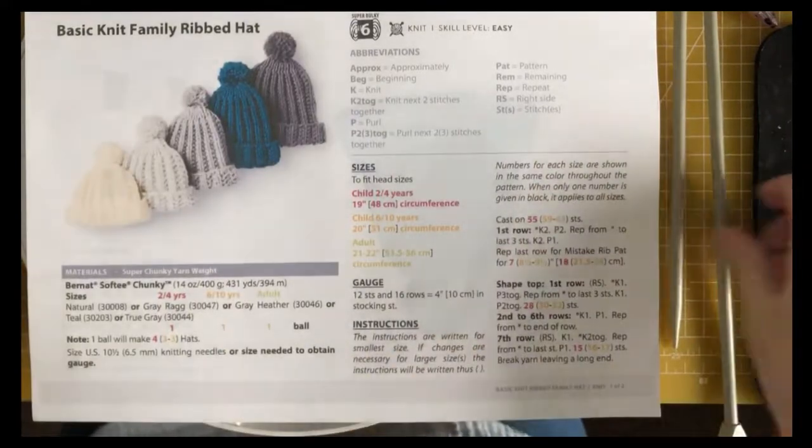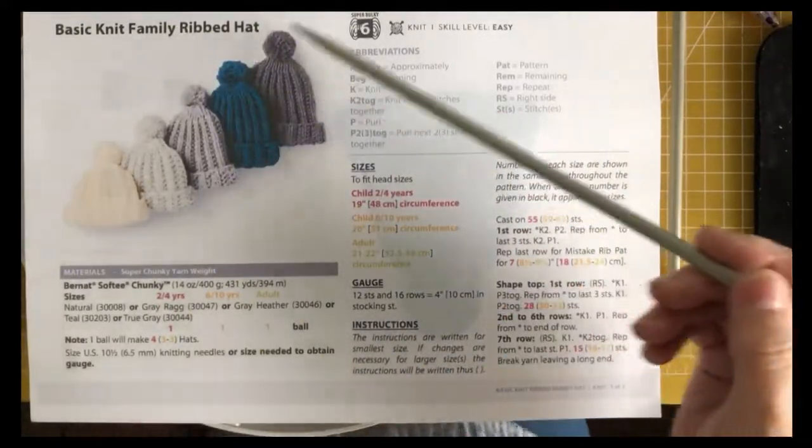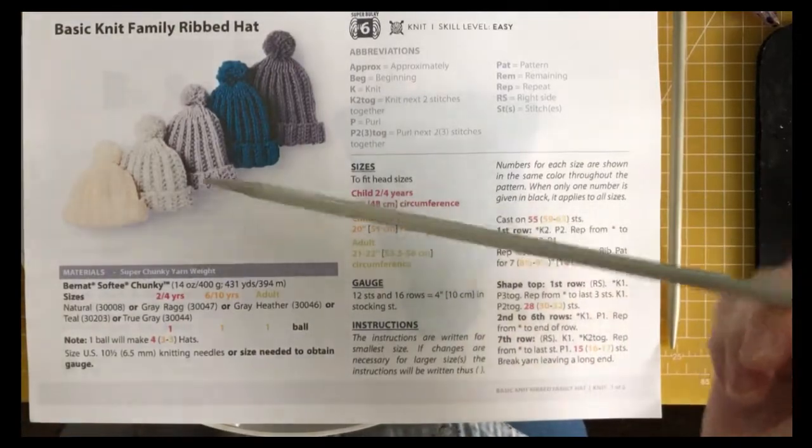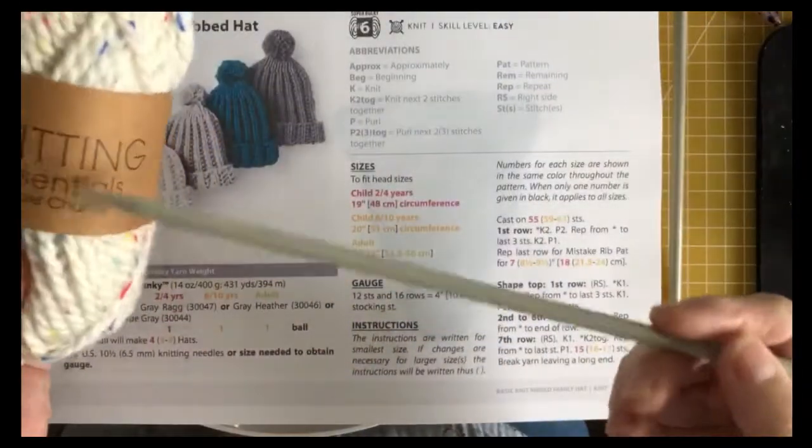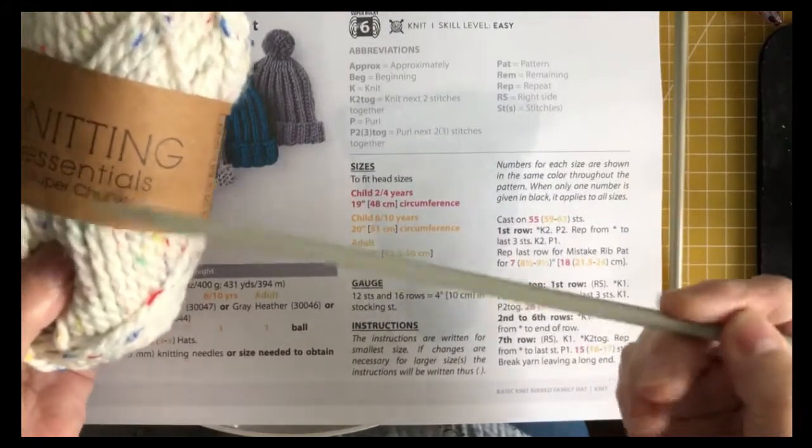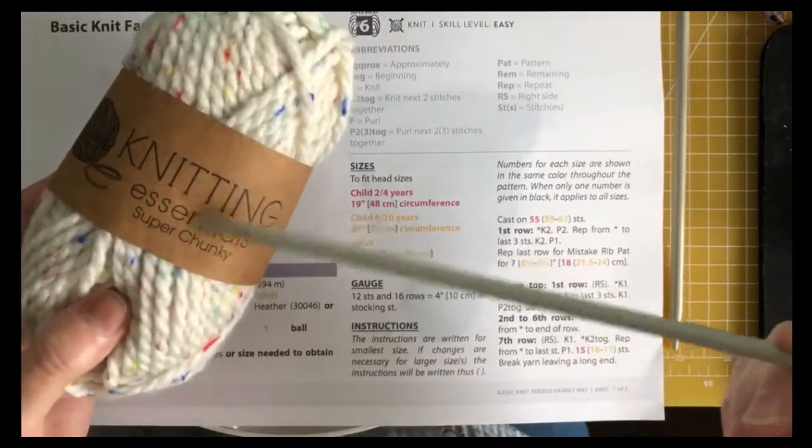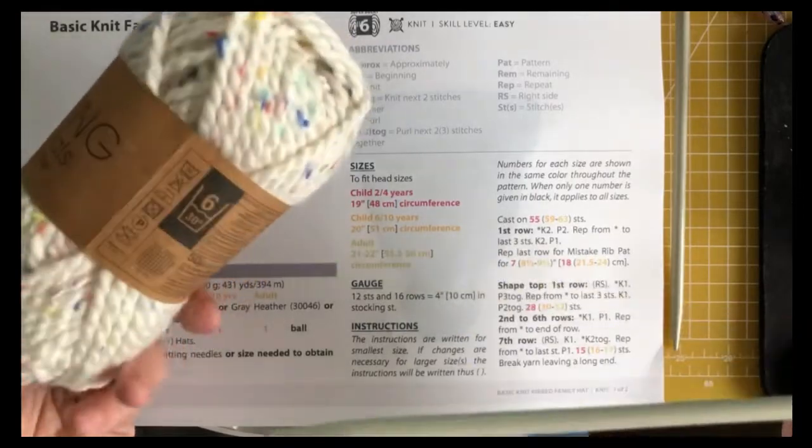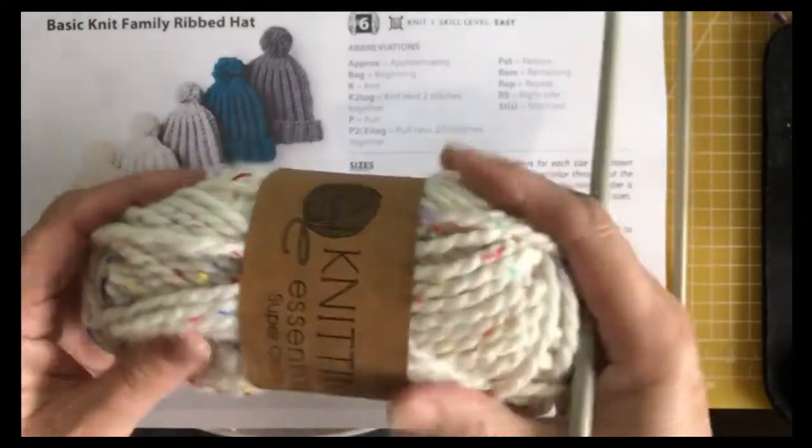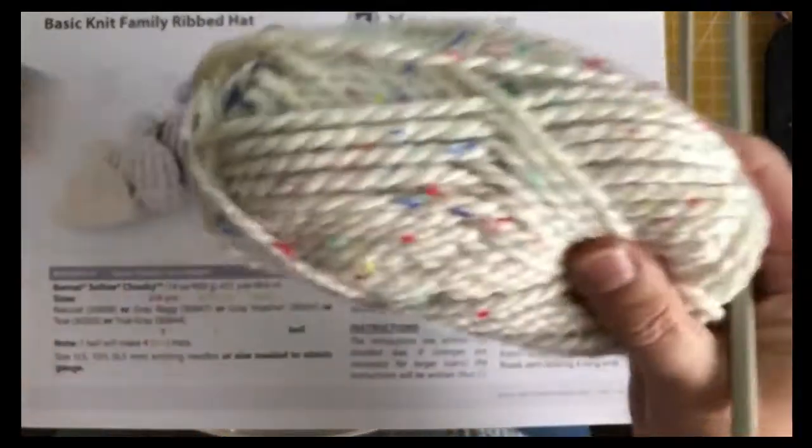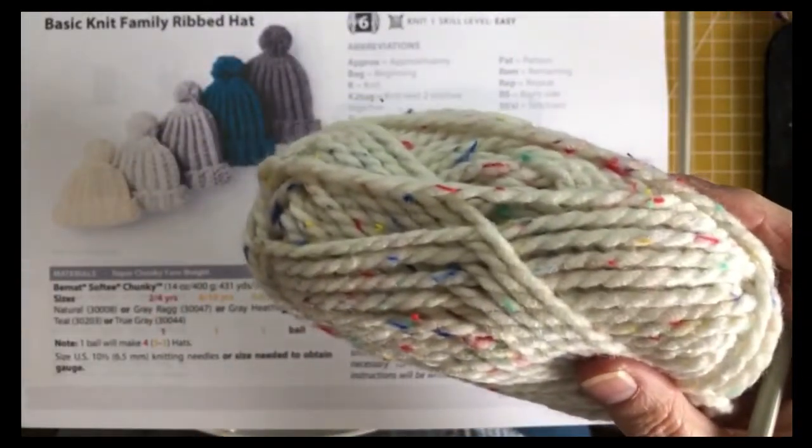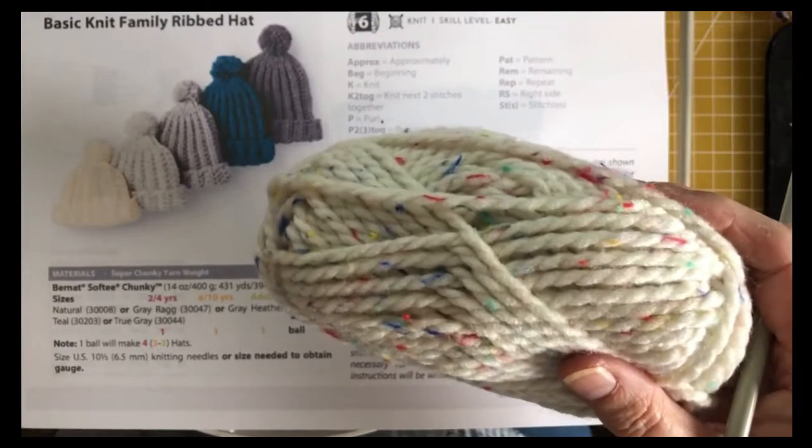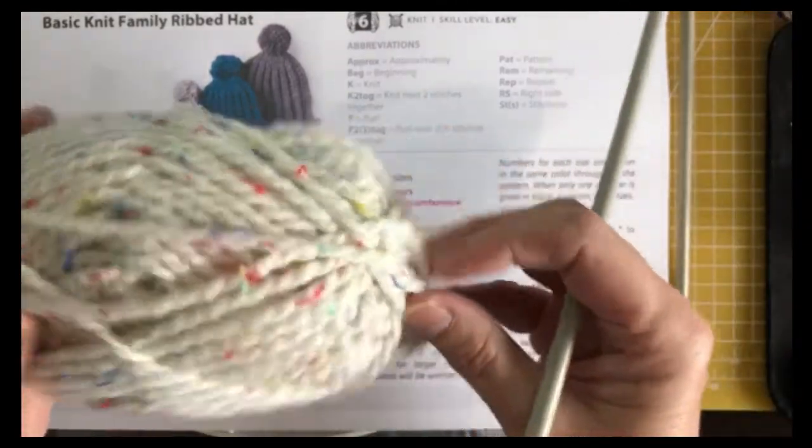Today we are going to crochet the Basic Knit Family Ribbed Hat. I am using Bargain Knitting Essentials Super Chunky from the Pound Shop, and it's variegated so it'll be nice. It's 100% acrylic and machine washable.